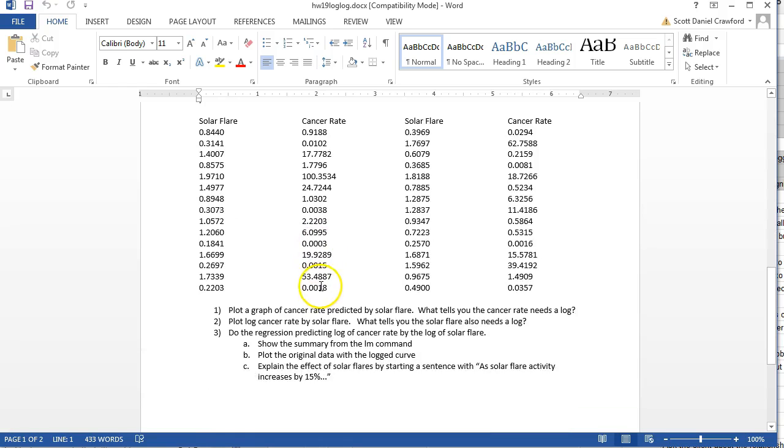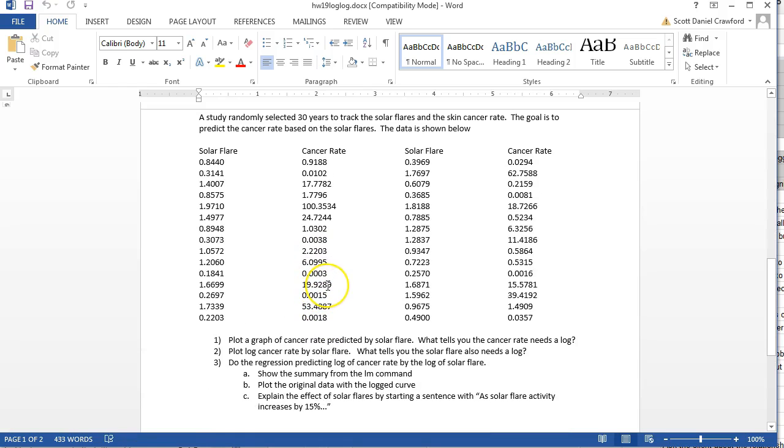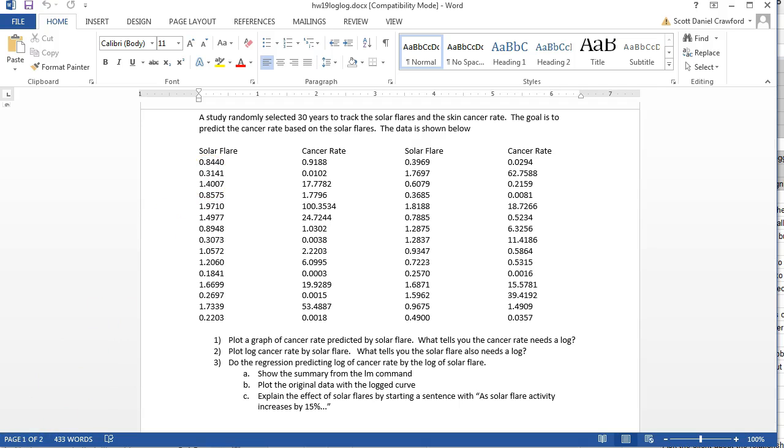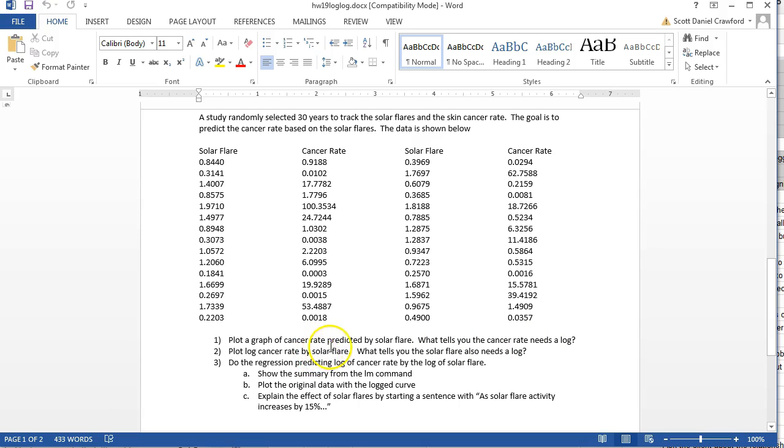Now the second half is a little bit smaller, but we're predicting cancer rate. And in this case, cancer rate and solar flare are both going to be logged. So this is a log log model. And I'll even have you walk through it slowly, because I think it's pretty obvious that cancer rate needs to be logged. But it's not until you log it that you can see that solar flare also needs a log.